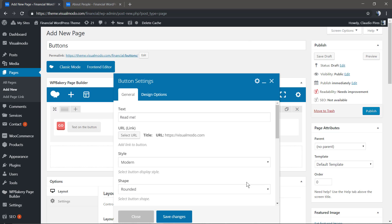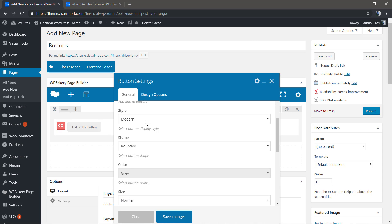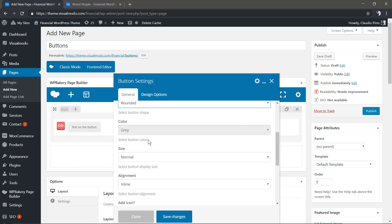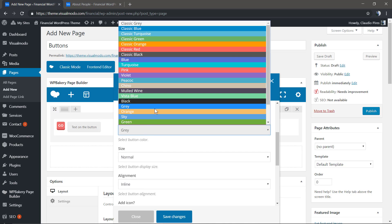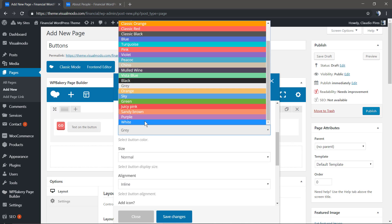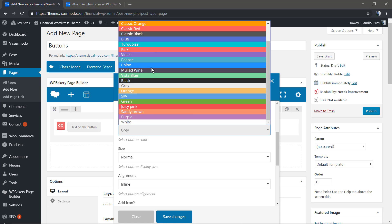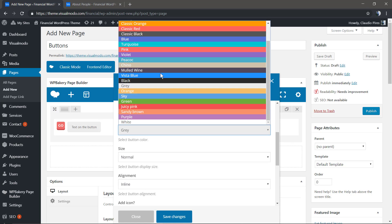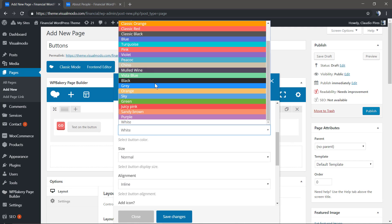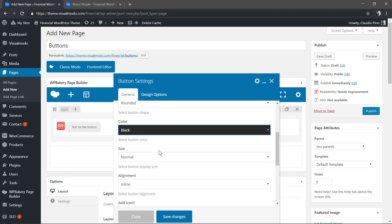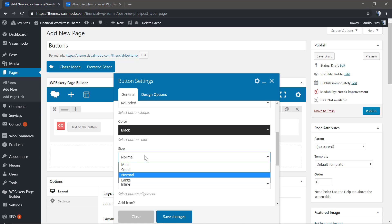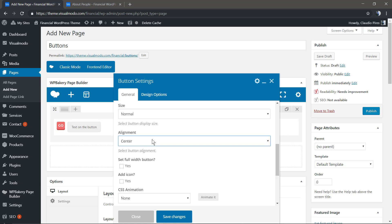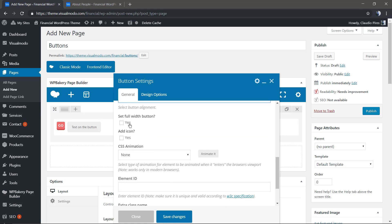Now you'll find the style options: colors, size, and alignment. You can align it to the center, and you'll see an option to have a full widget button.